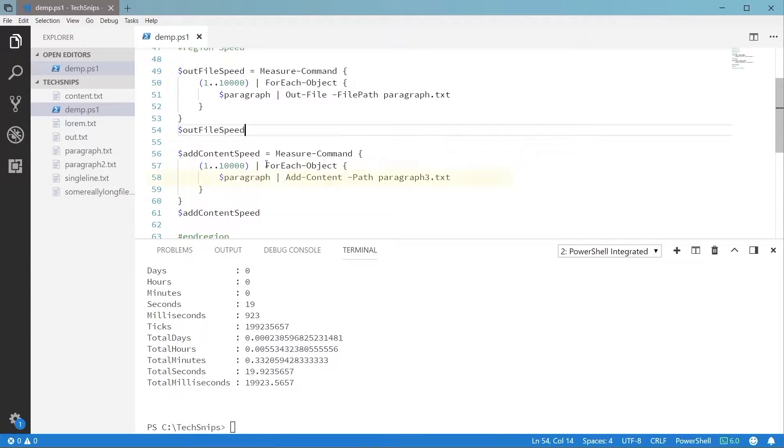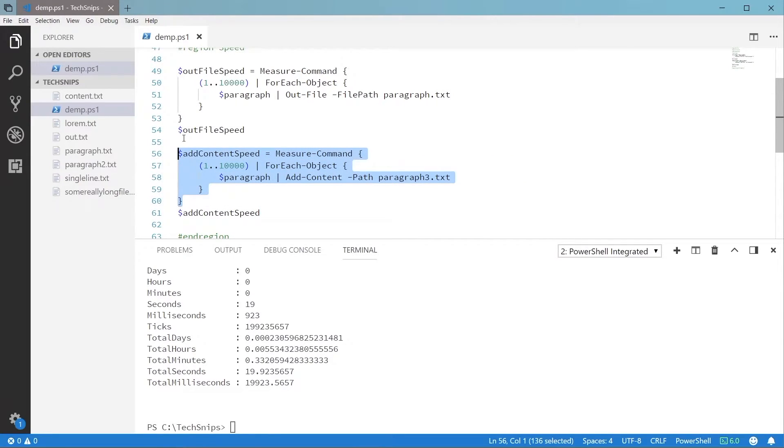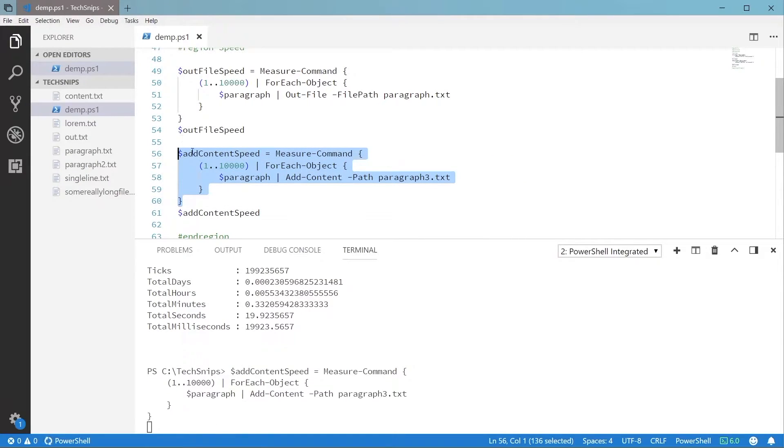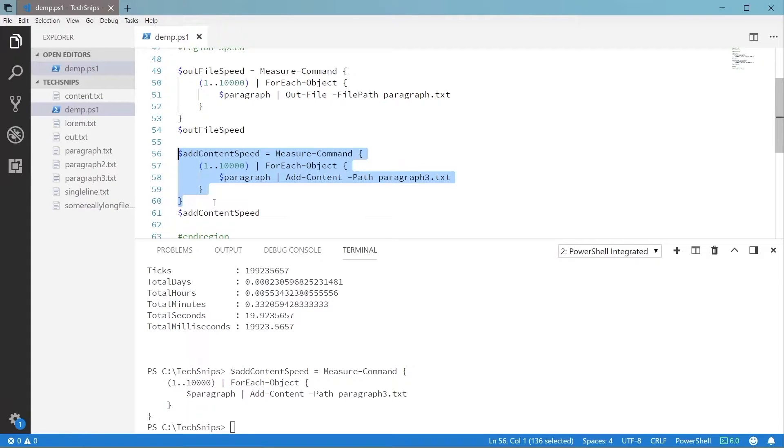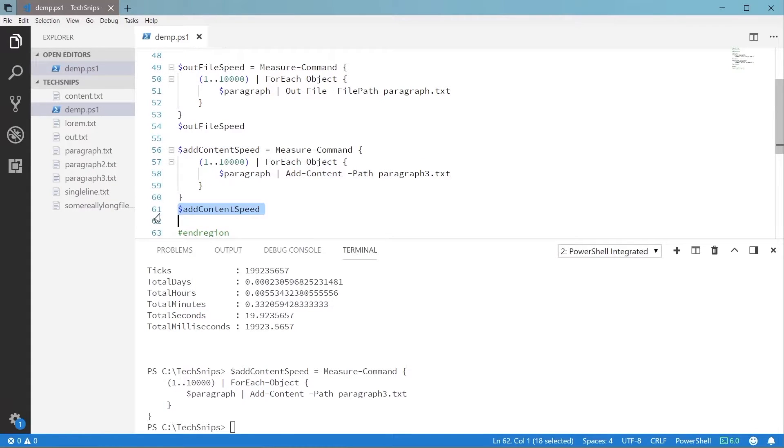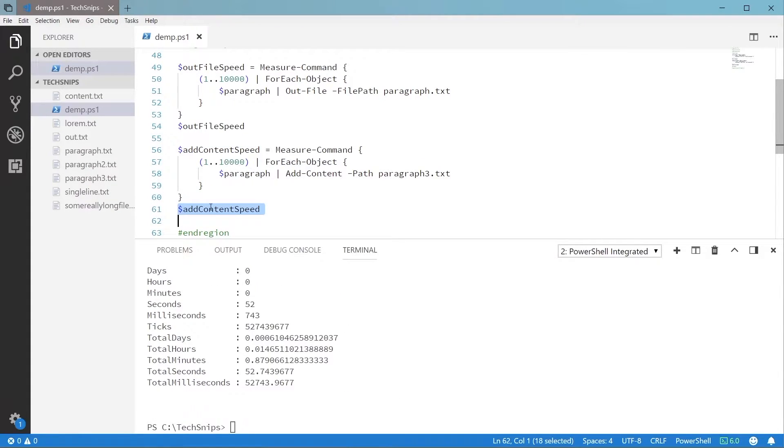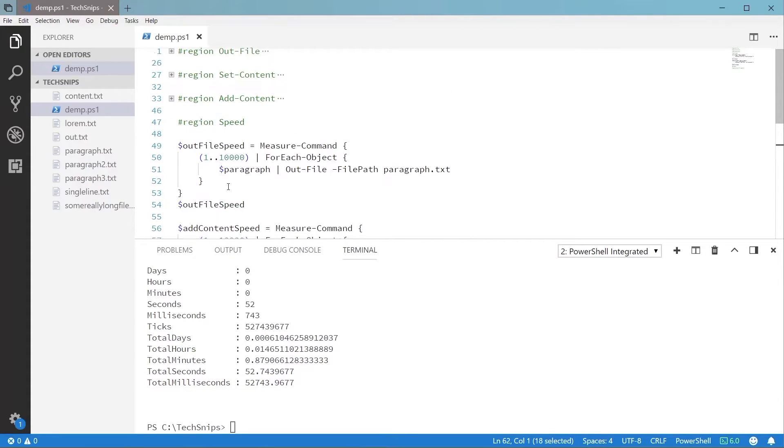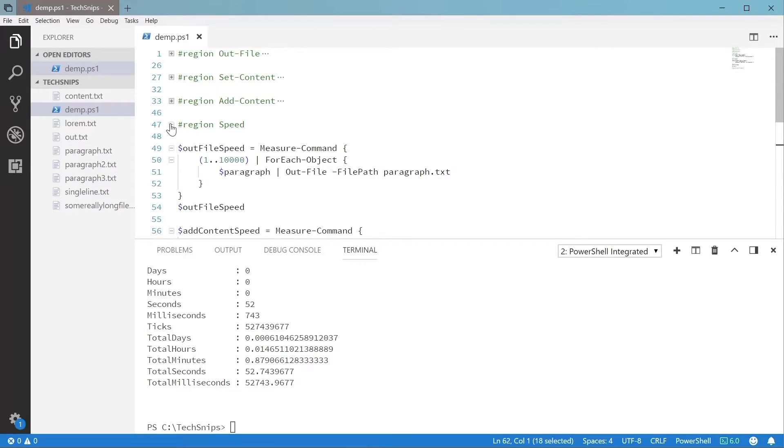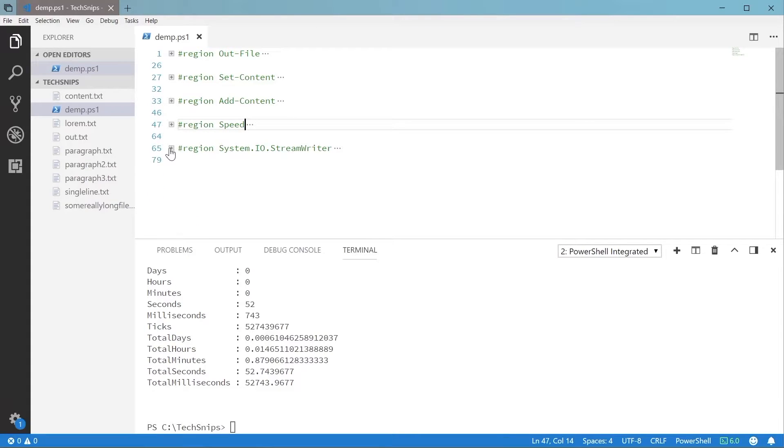Now we'll test the Add-Content commandlet. And you can see the same operation with Add-Content is not any better. In fact, this operation took over 52 seconds to complete. I think we can do better than this.